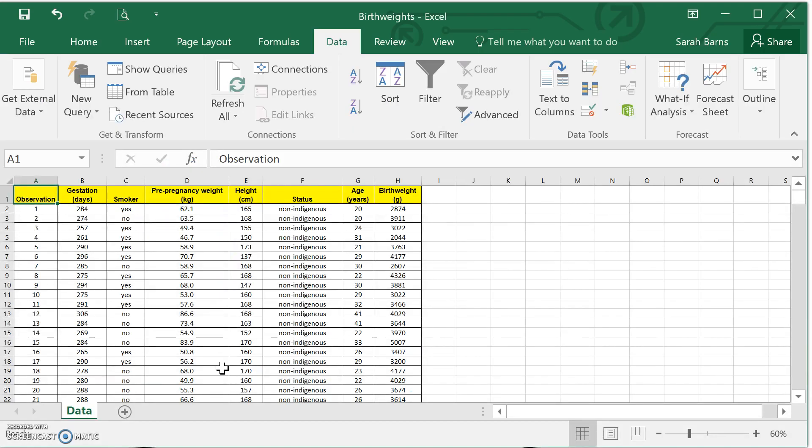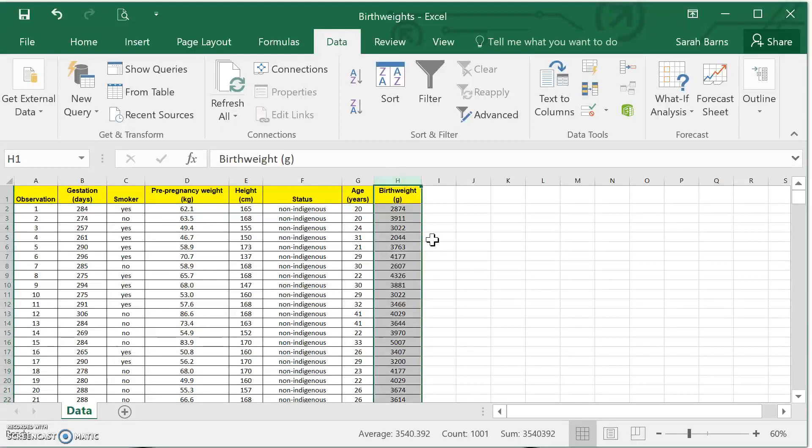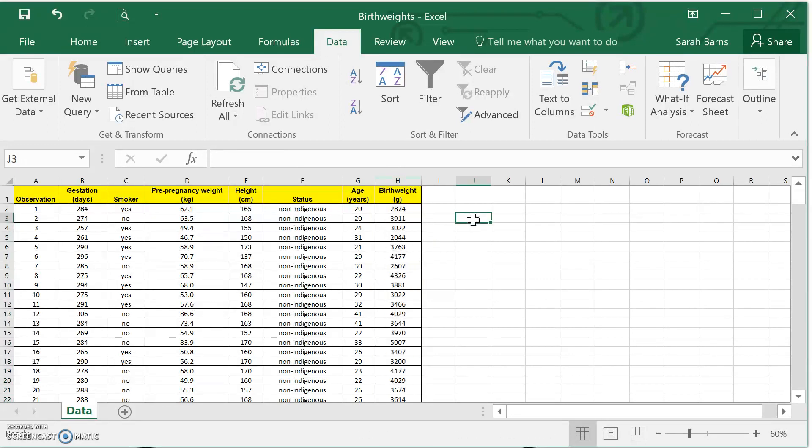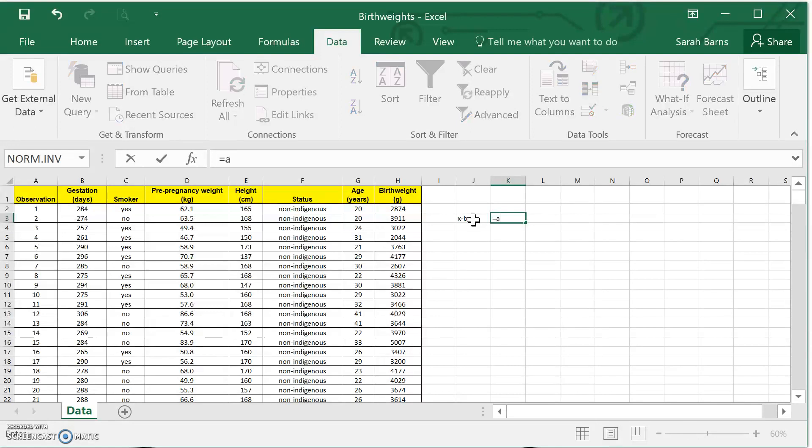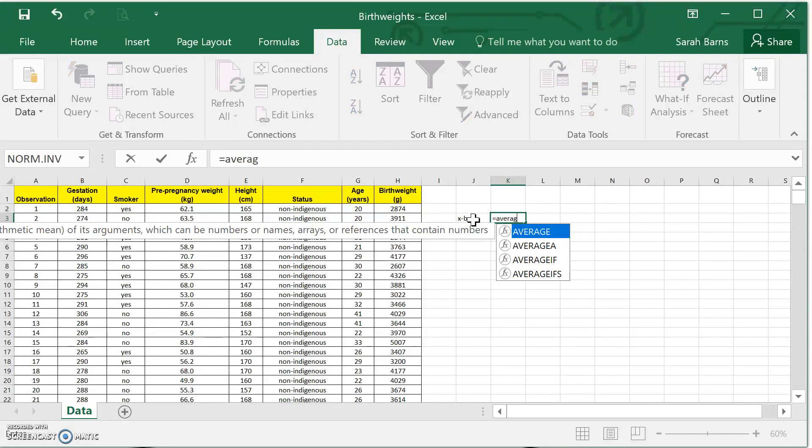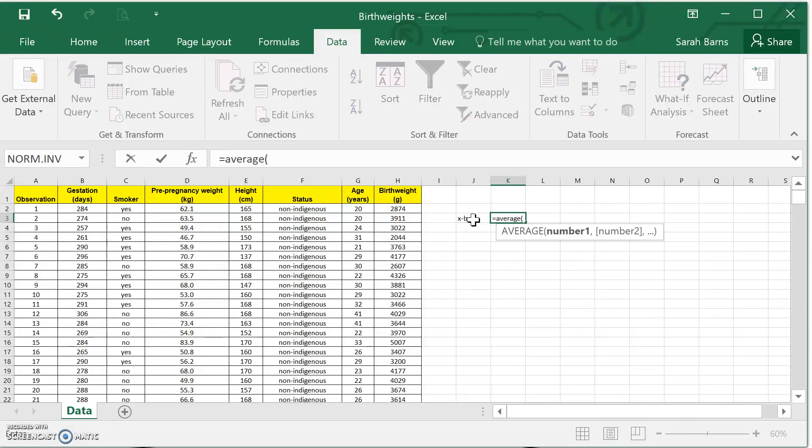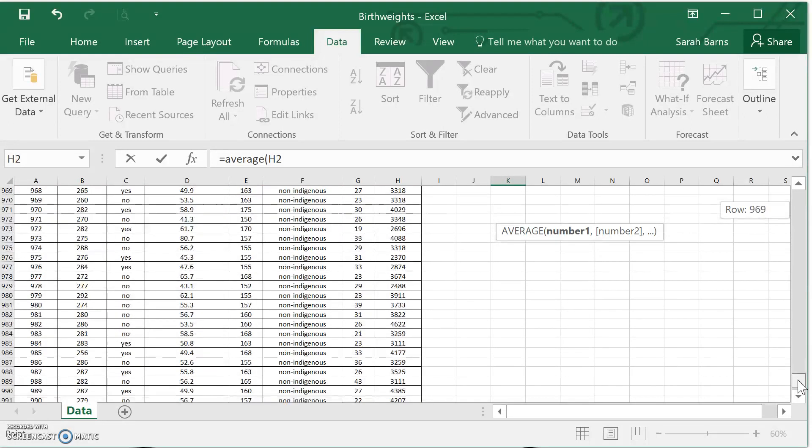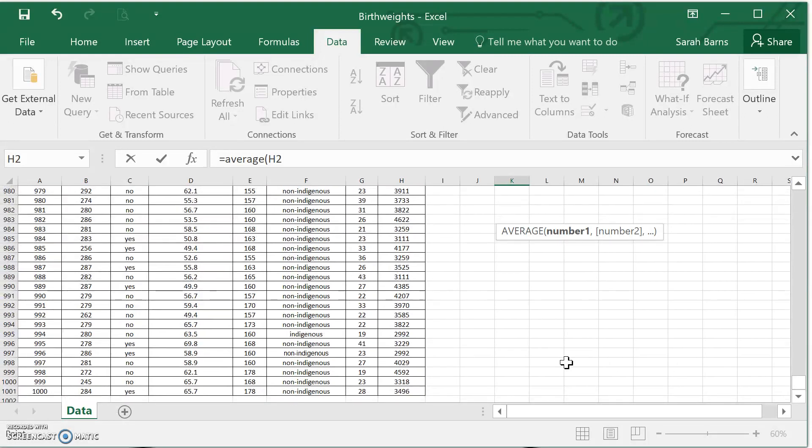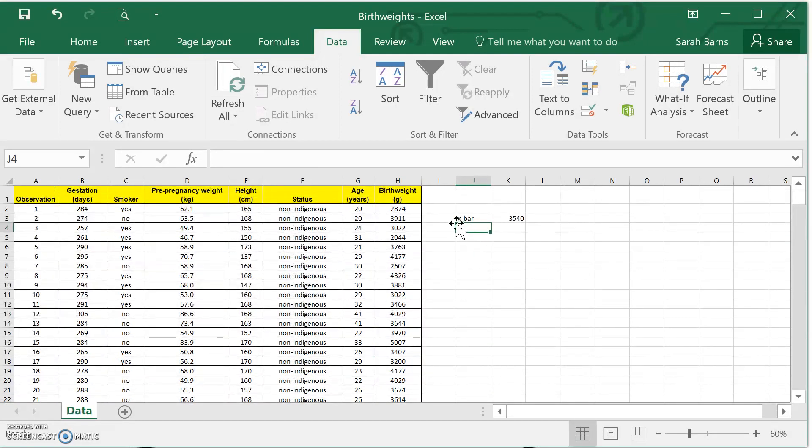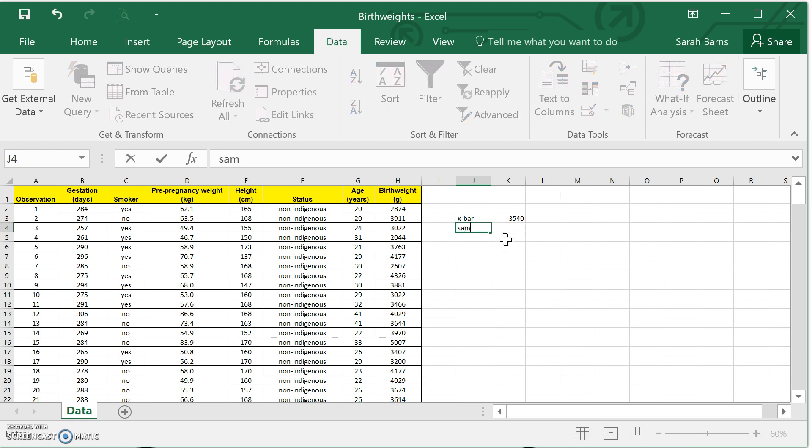So this is the spreadsheet. Remember we're interested in birth weight, which is this last column here. So if I want x̄, that's the average of all of my observations. From this one all the way down to the end. If you hold shift, it will highlight all the ones in between and hit enter. So we've got x̄ being 3,540 grams.